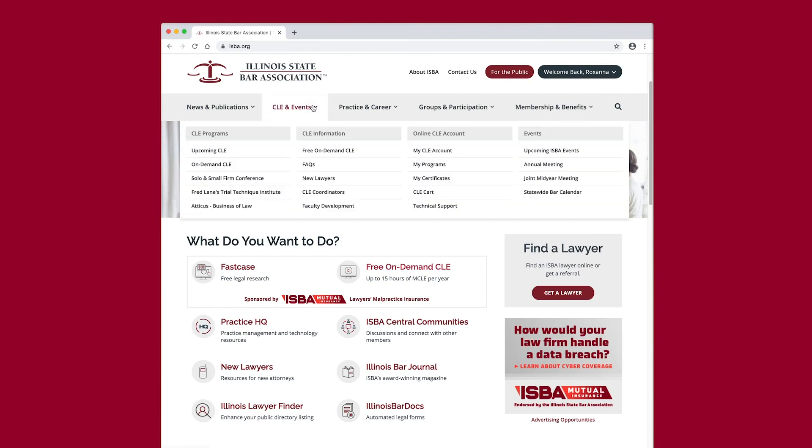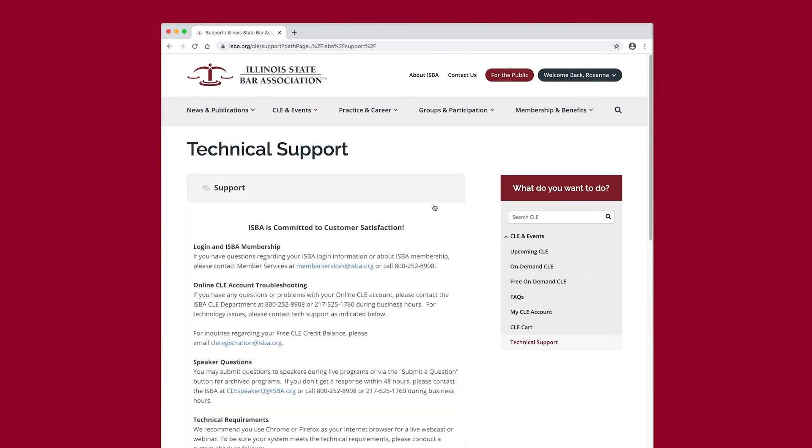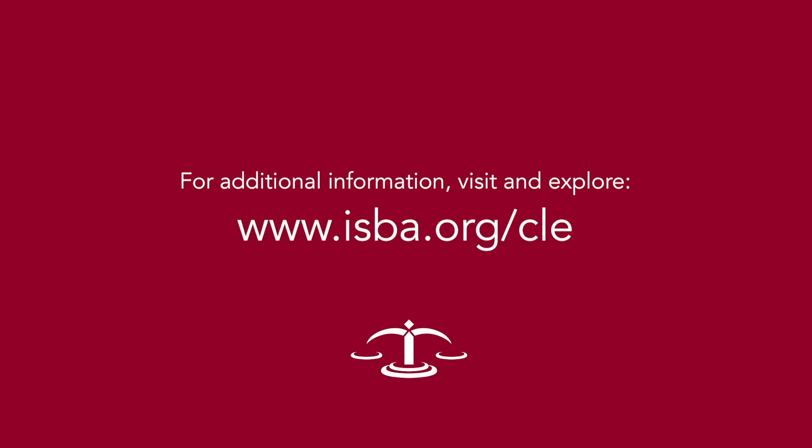For technical issues, select Technical Support from the Navigation menu. This concludes the How to Use ISBA's Free CLE video. For additional information, visit and explore www.isba.org/CLE.